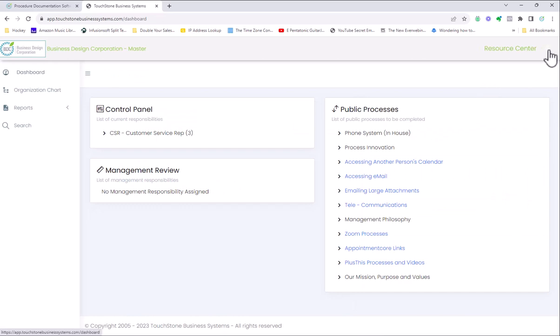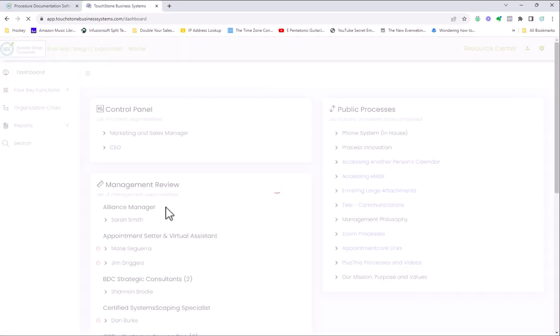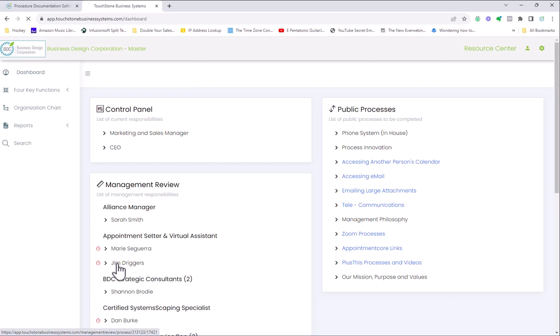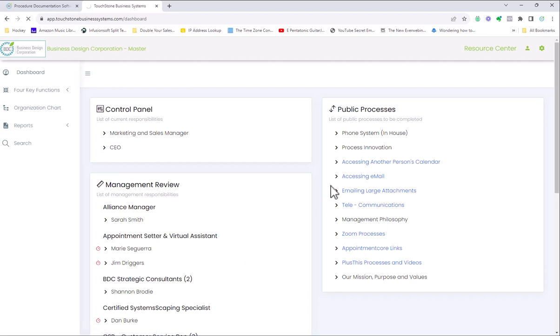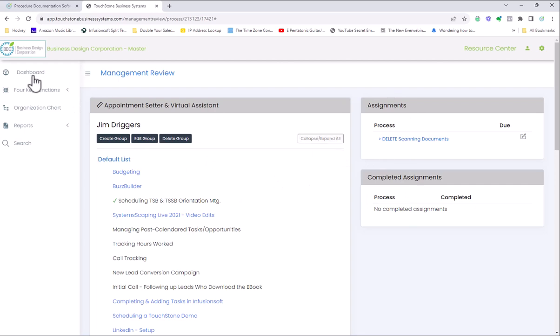Let me log out and log back in as myself. As the manager of sales and marketing, you'll see here that I've assigned a process to Jim. If I click on Jim's name, it says this is How to Delete the Scanning Documents, and there would be a note that I wrote him. If we looked at the note, it would tell us, Jim, please look through the delete scanning documents. Then Jim would log in, click on this, and he would see the process, and when he completed it, it would move from assignments to completed assignments. This functionality is not in the Small Business application.